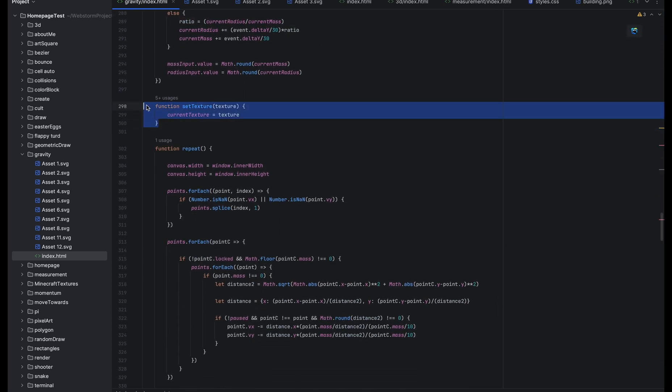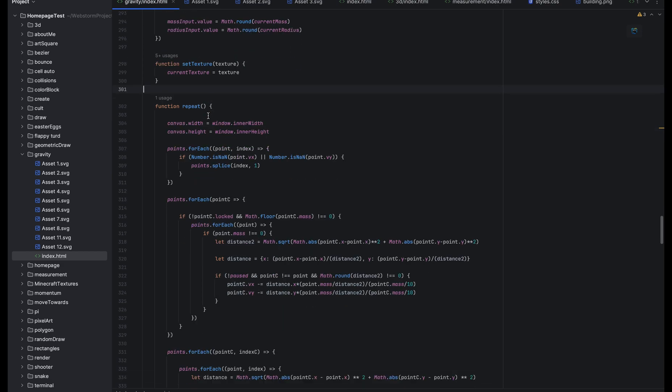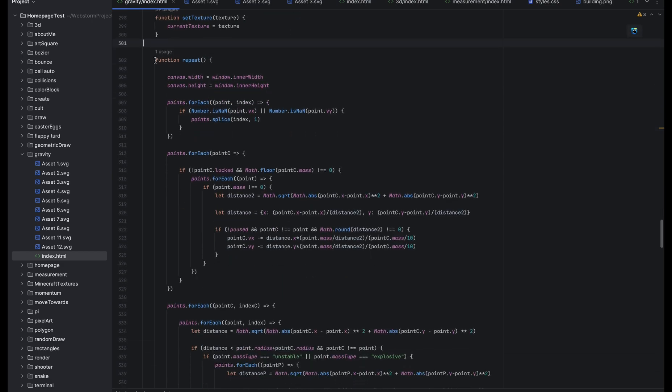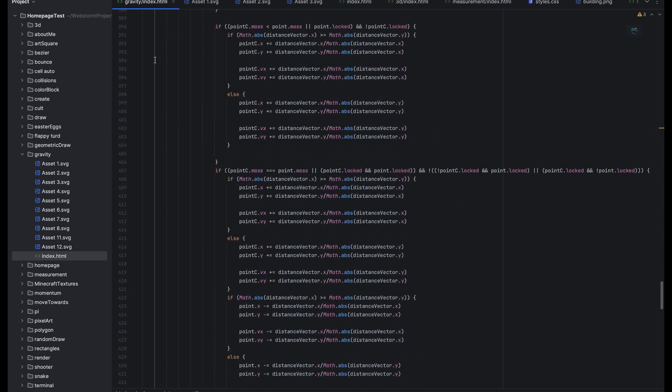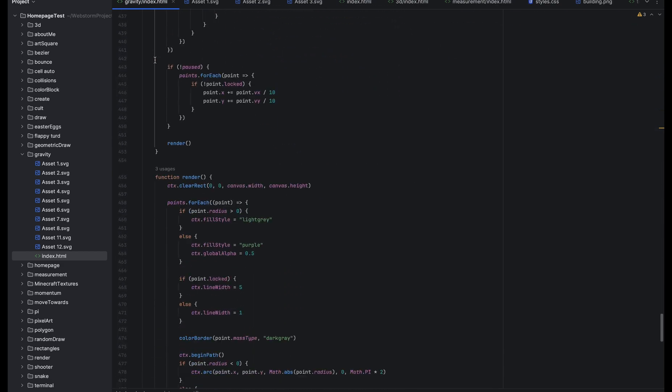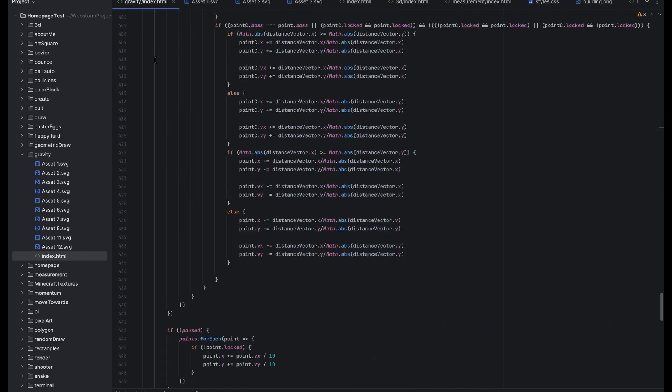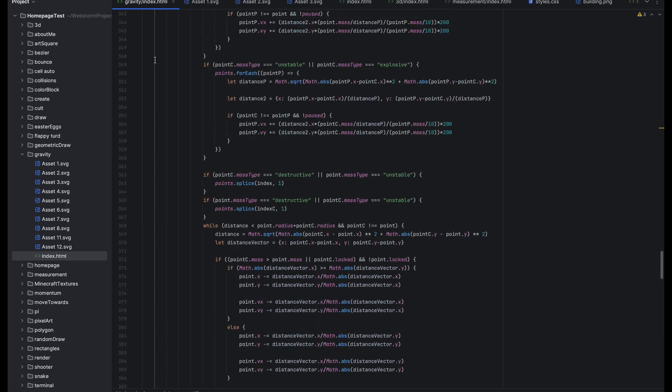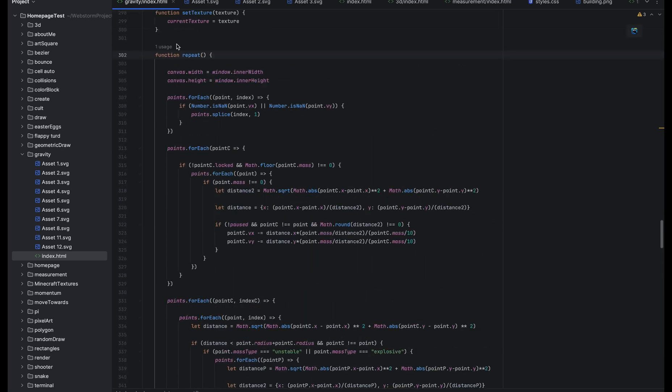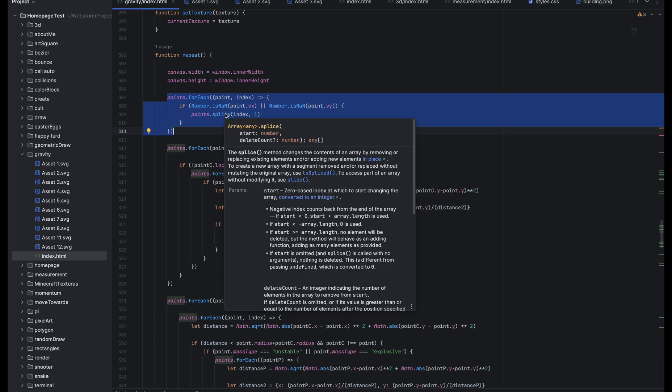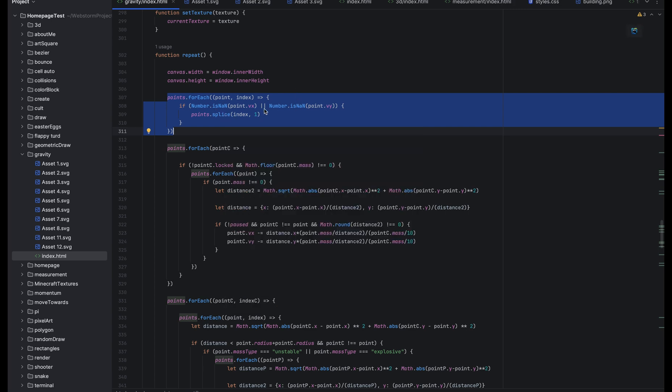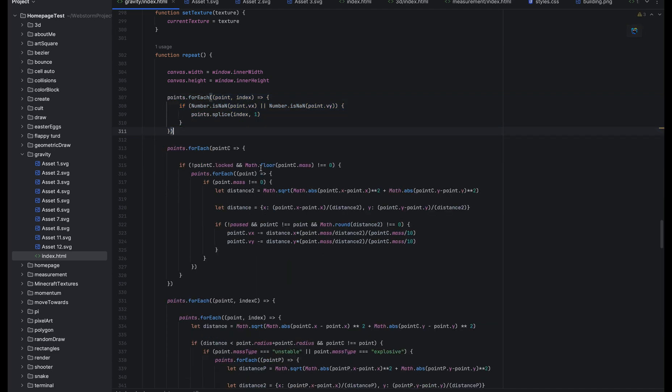This function sets the texture of the planet and here is where most of the code goes on. This is where all of the, this runs every frame so this is where all of the collisions and the velocity and everything goes on. So this is just to sense if a planet has glitched out it just deletes the planet so it doesn't crash the whole page.